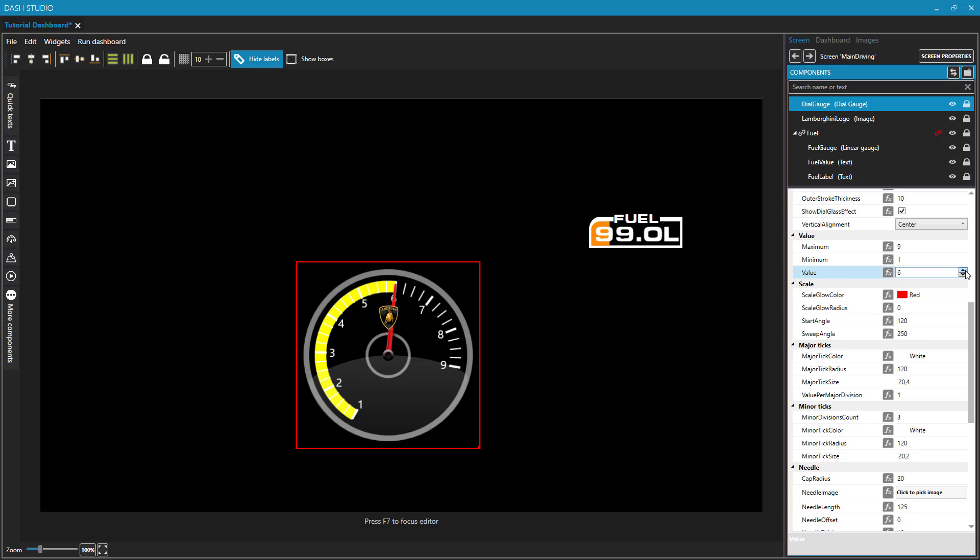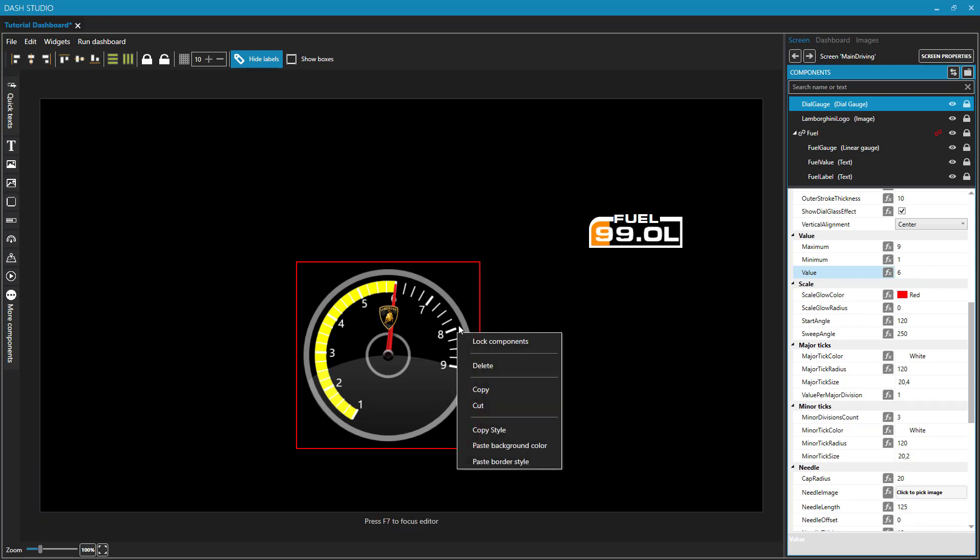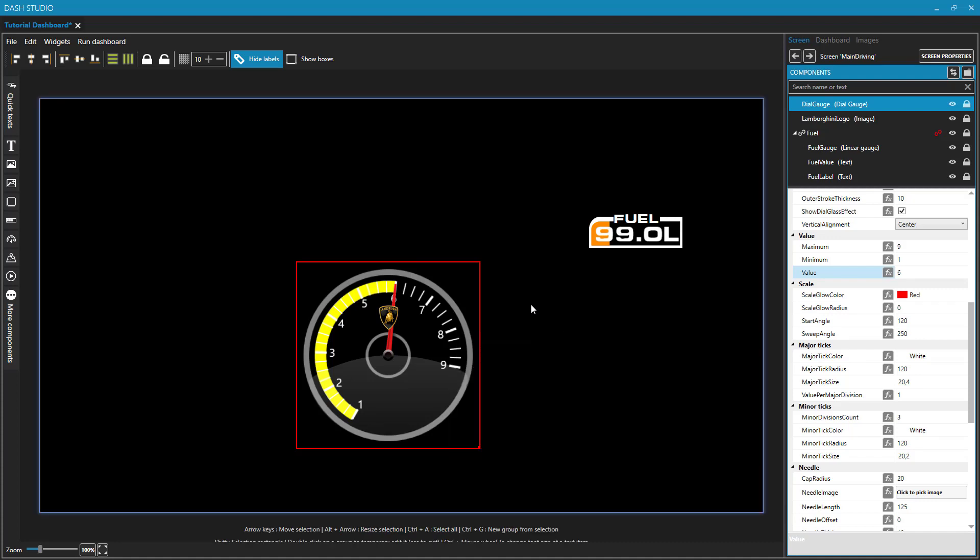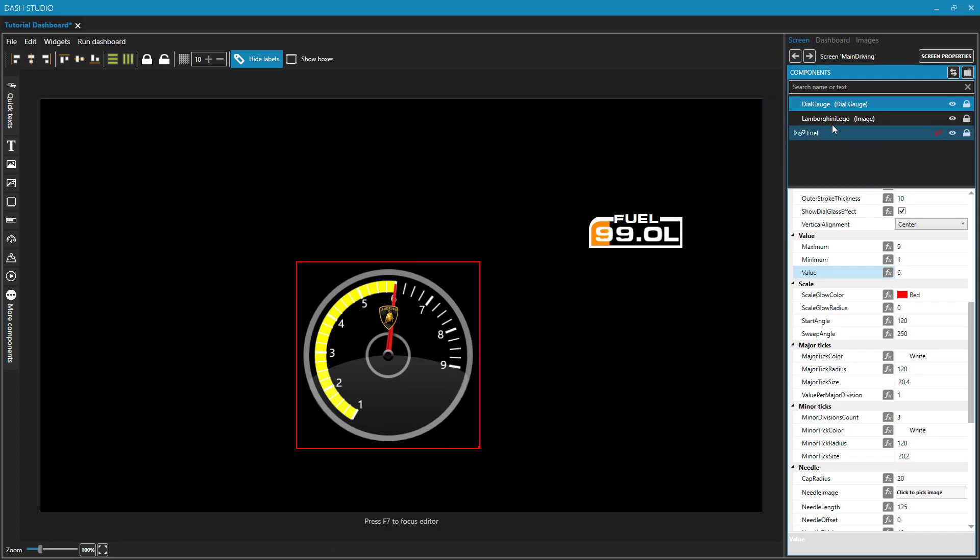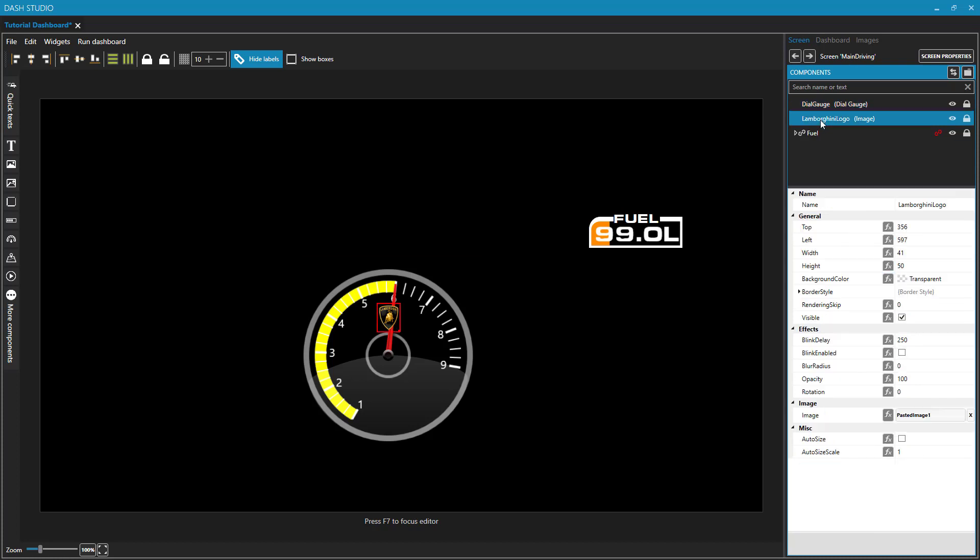In a lot of other pieces of software like PowerPoint, you would right click on something and there'd be a pop up menu that would say move to front or send to back, something like that. It doesn't work that way in dash studio. How you do it here is simply by dragging the order of the components. So if I drag this Lamborghini logo behind the dial gauge.